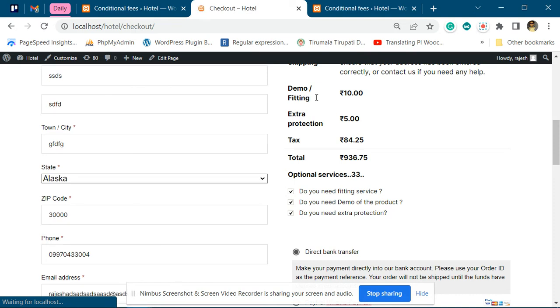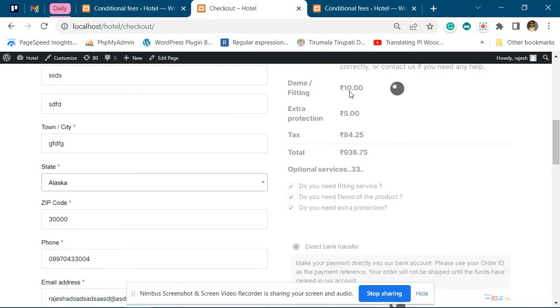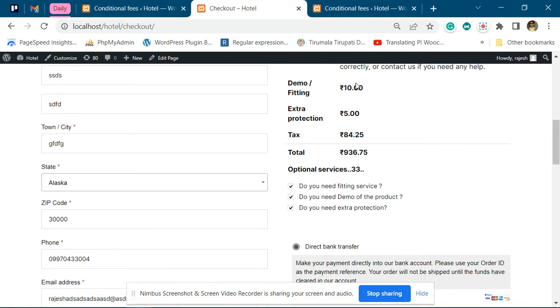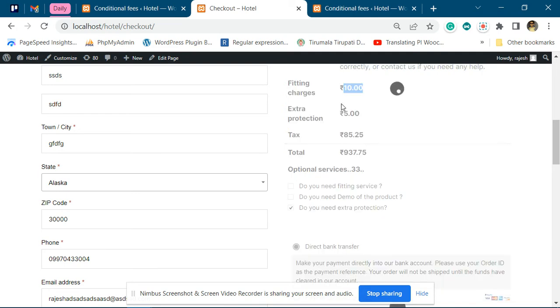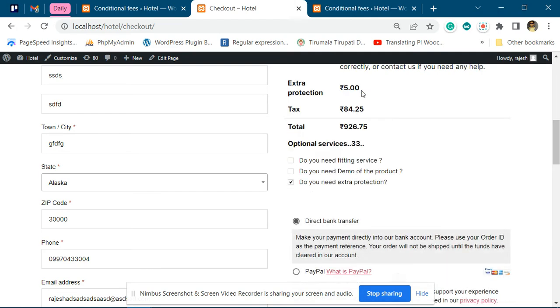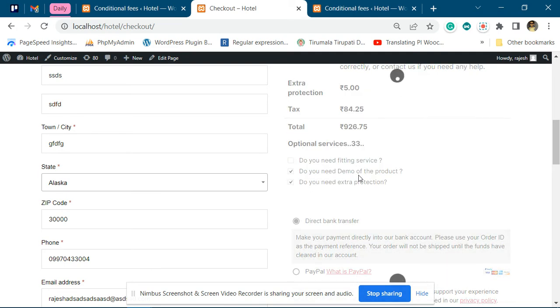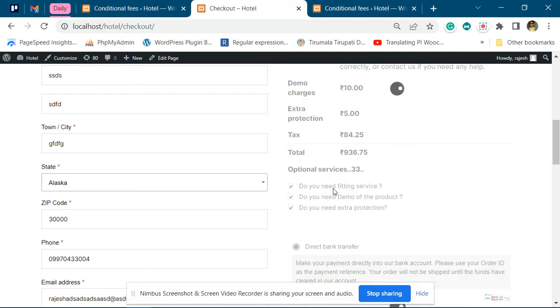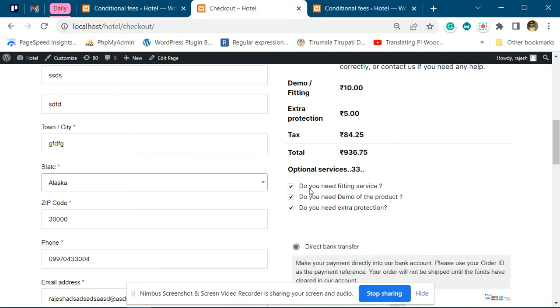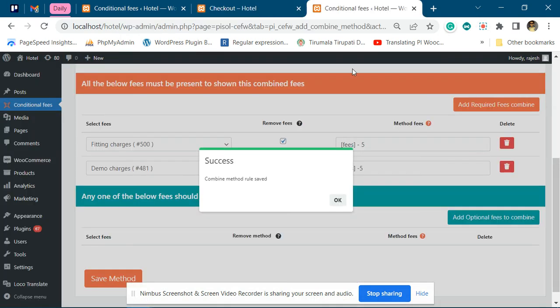Demo and fitting are ten dollars each. When the user is not opting for either, fitting charges will be ten dollars. If opting for demo alone, it will be ten dollars. But if opting for both demo and fitting, it will be ten dollars total. This way you can combine multiple fees and give an offer on them.